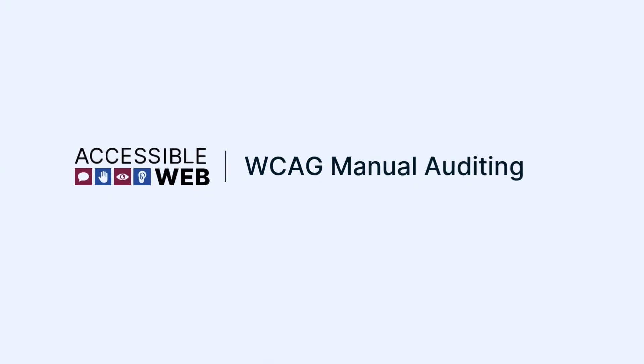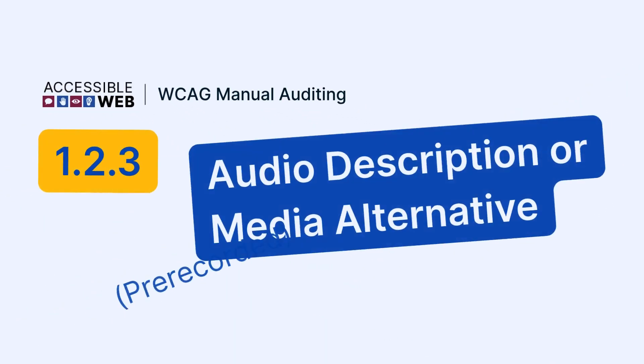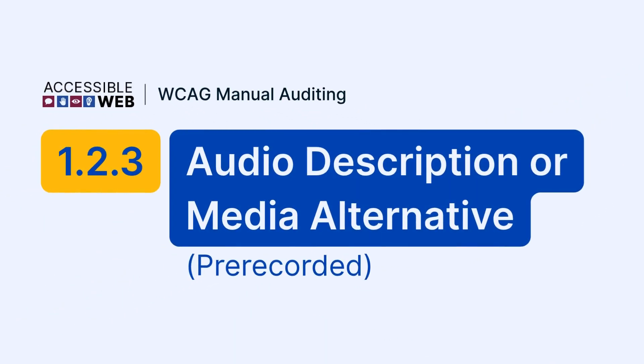Accessible Web. WCAG Manual Auditing. Success Criterion 1.2.3 Audio Description or Media Alternative Pre-Recorded.